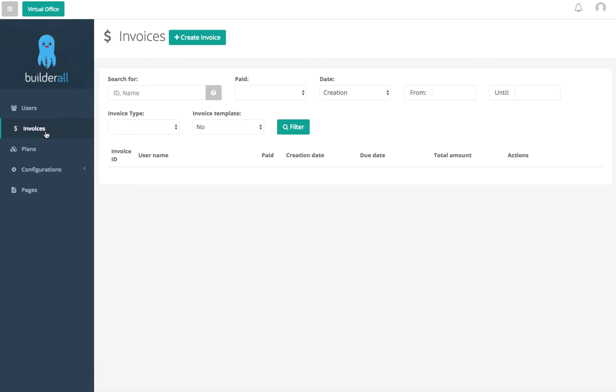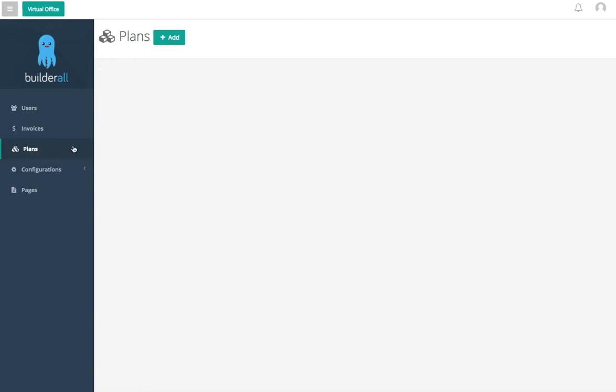Or you can do a special product. Maybe you're promoting somebody's product, maybe you're having an affiliate page, whatever you're doing. You can create a special invoice here and send that directly to people via a clickable link.